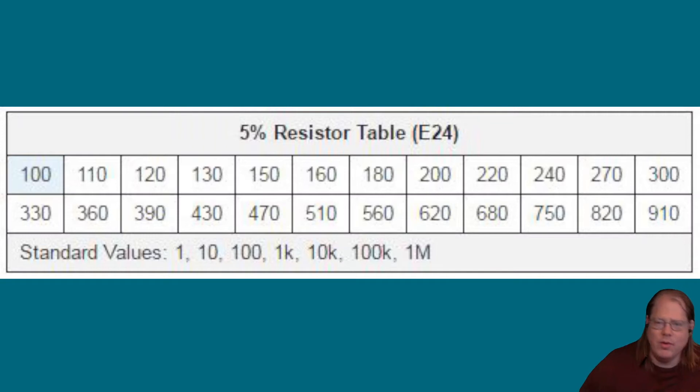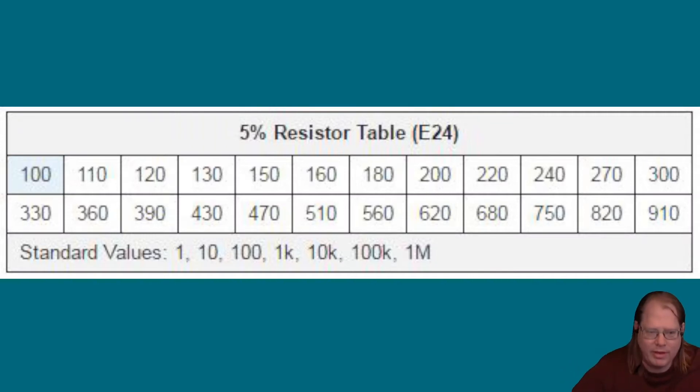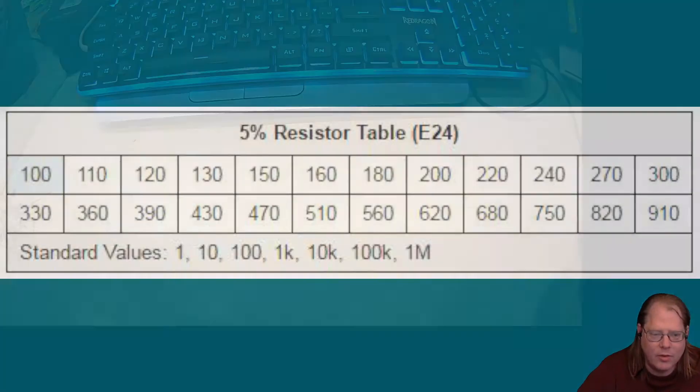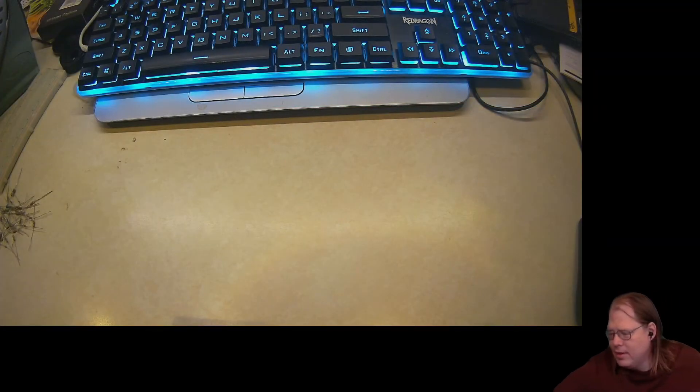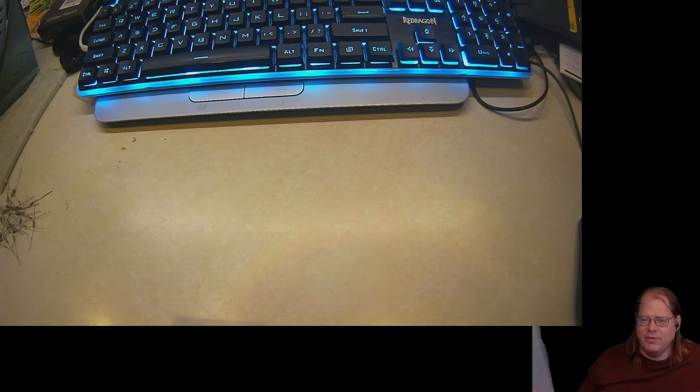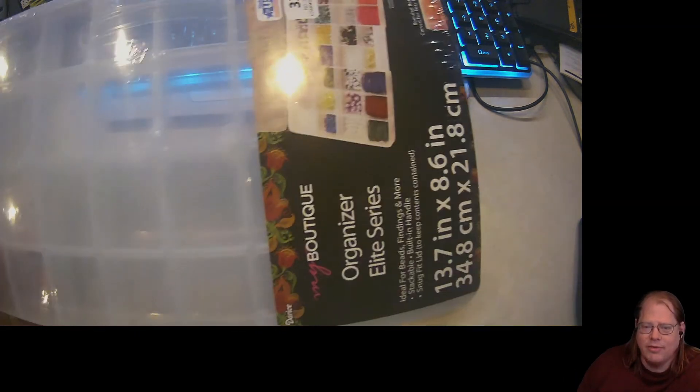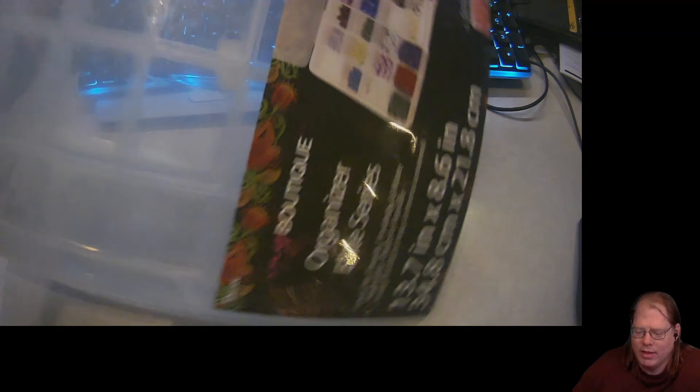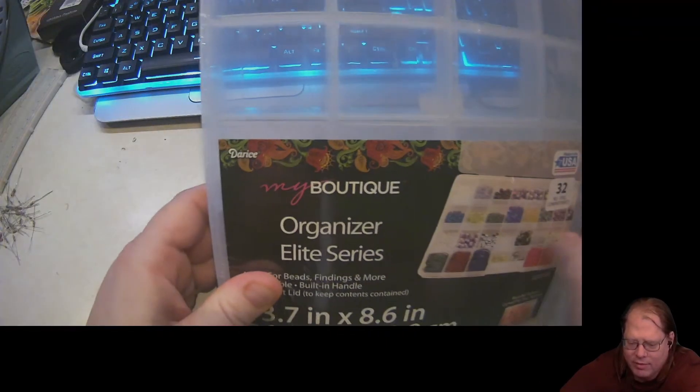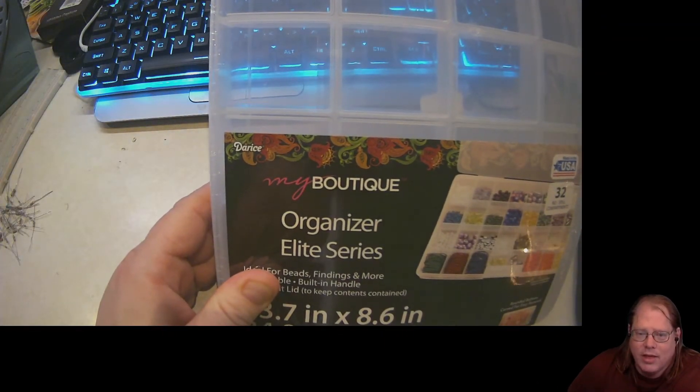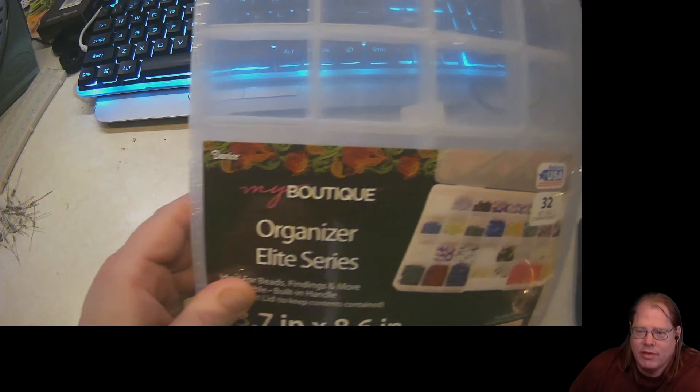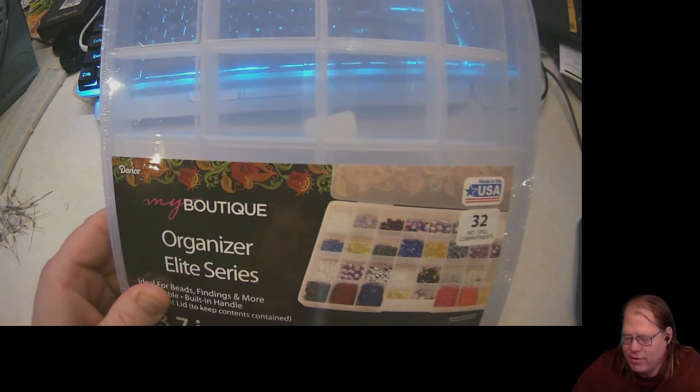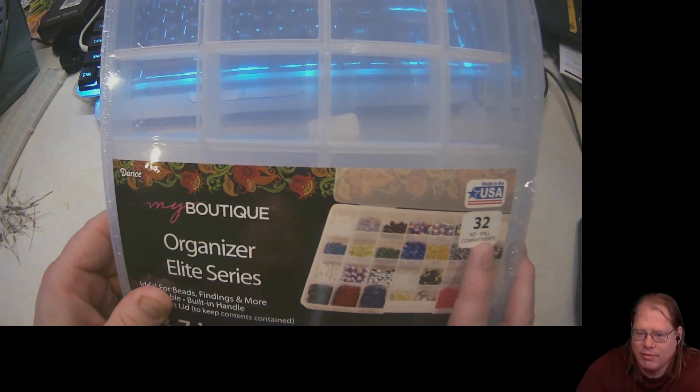And so knowing this helps us to devise an organization system to find things a little bit easier. And what I've come up with is a very specific plastic box. This is made by a company, I believe it's pronounced Darice, D-A-R-I-C-E. It's the My Boutique Organizer Elite Series. And notice it has 32 compartments.